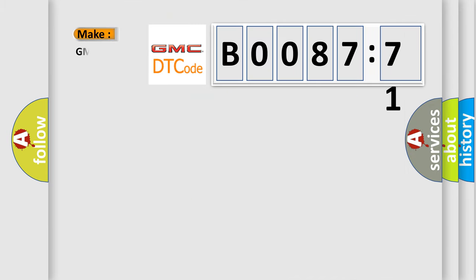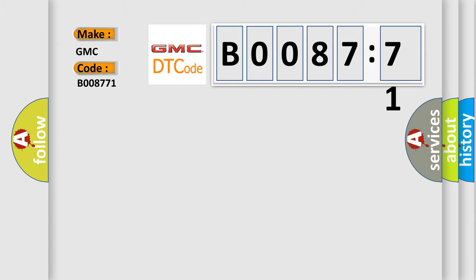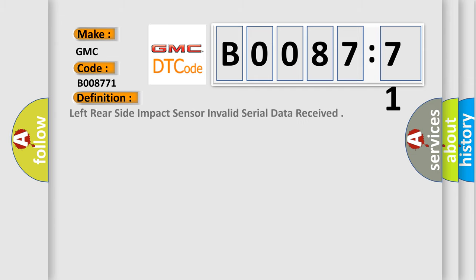So, what does the Diagnostic Trouble Code B008771 interpret specifically for GMC car manufacturers? The basic definition is Left rear side impact sensor invalid serial data received.